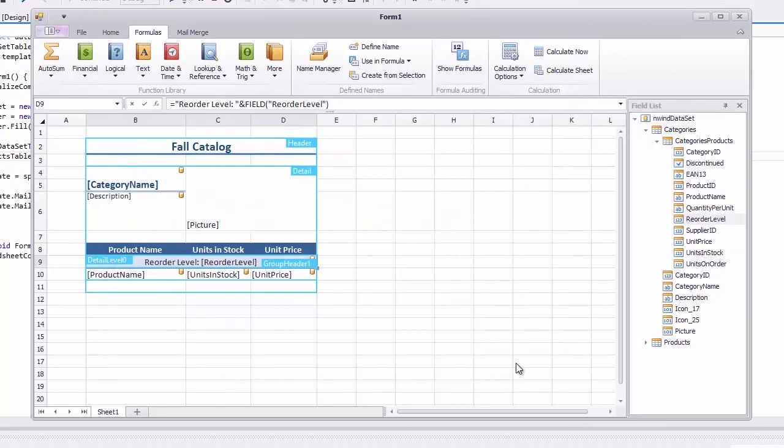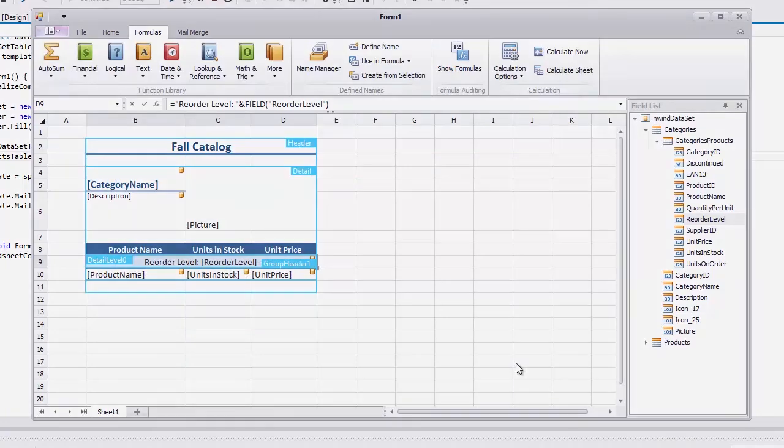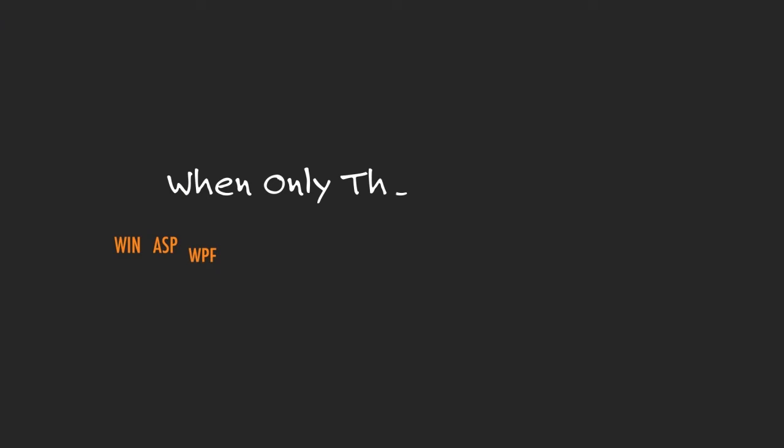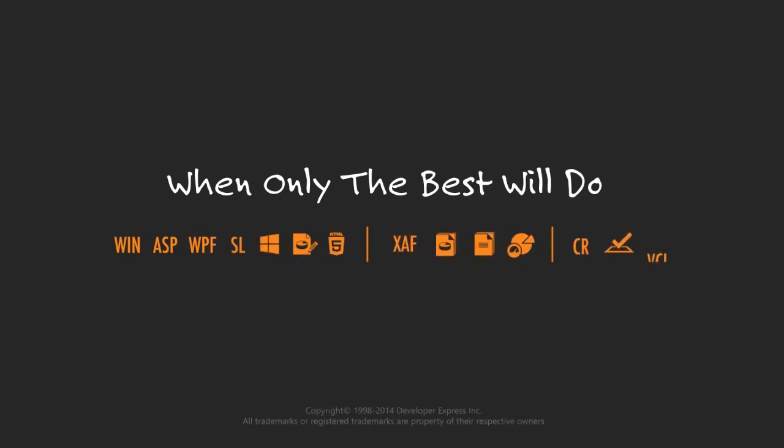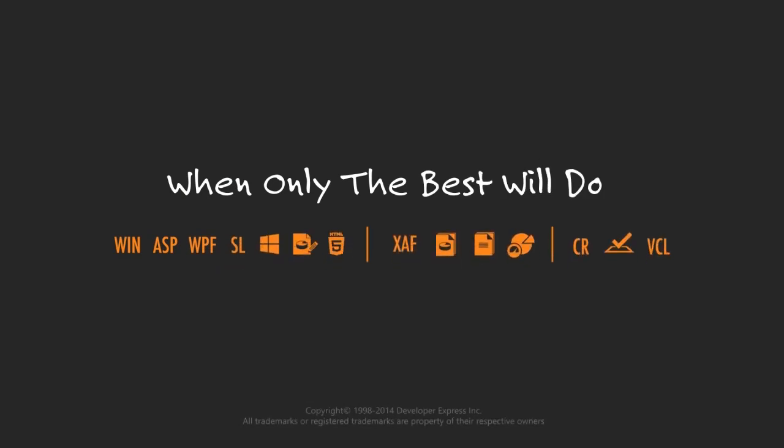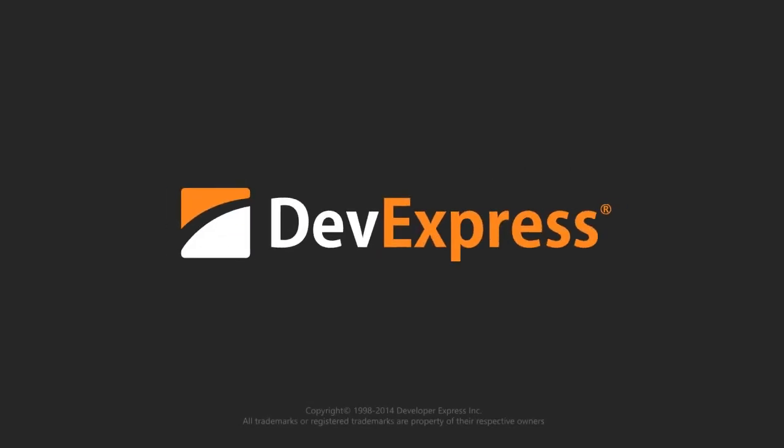And that's it. Thanks for watching and thank you for choosing DevExpress.